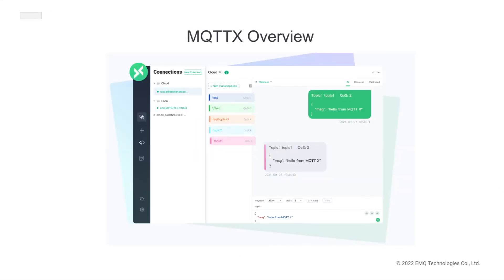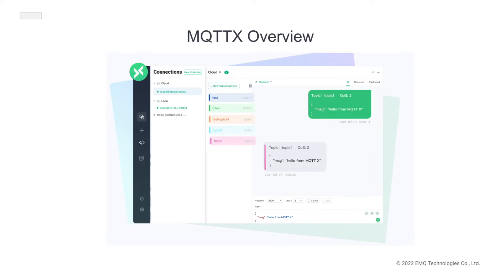MQTTx is an elegant cross-platform MQTT 5.0 desktop client open-sourced by EMQ, which supports Mac OS, Linux, and Windows. The UI of MQTTx adopts the form of a chat interface, which simplifies the page operation logic.